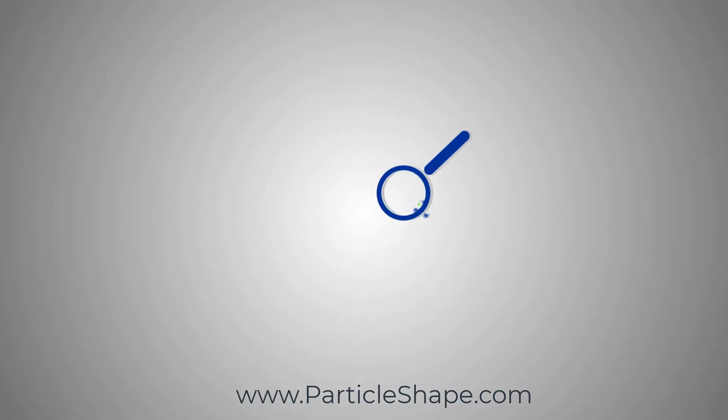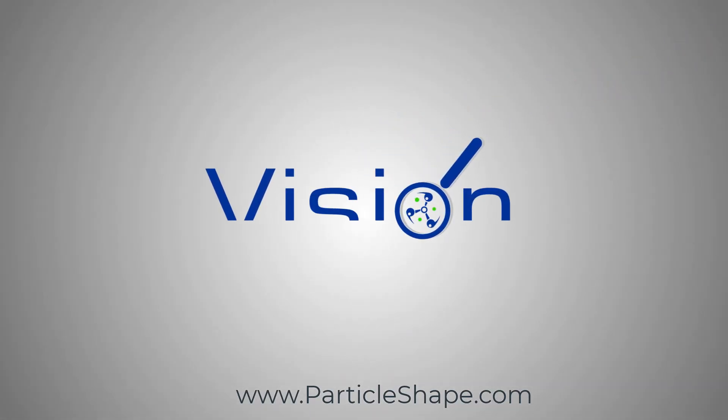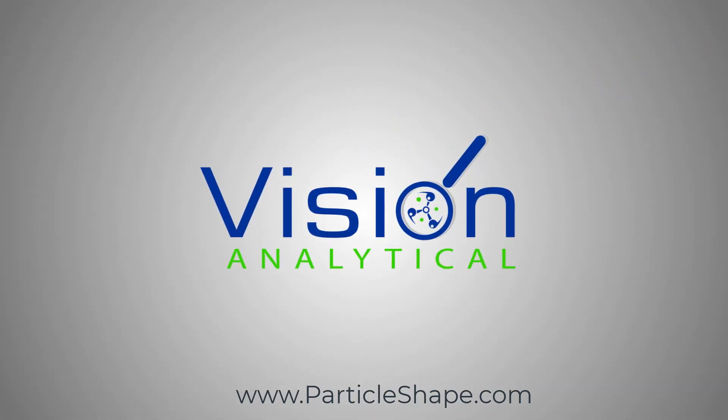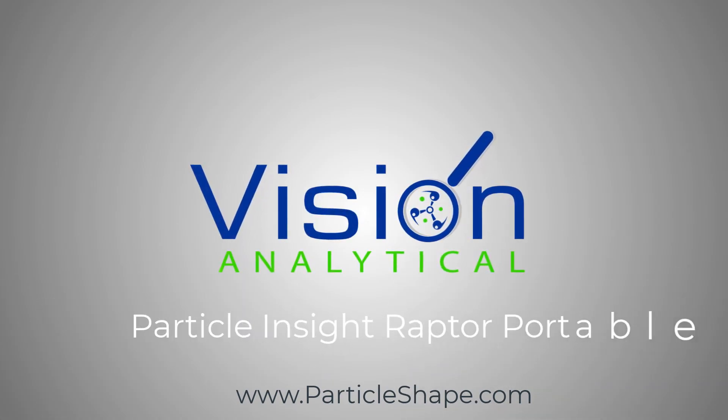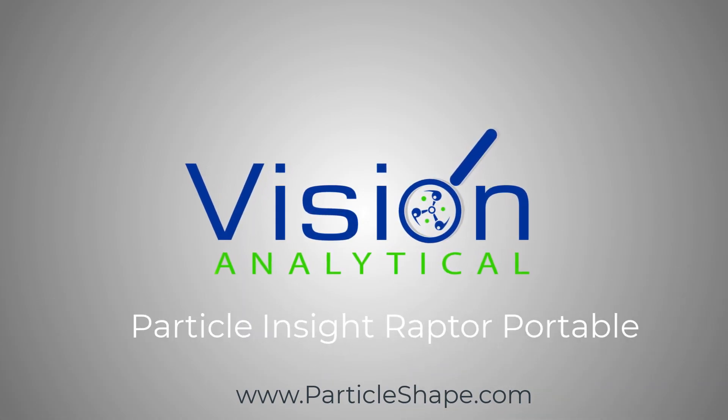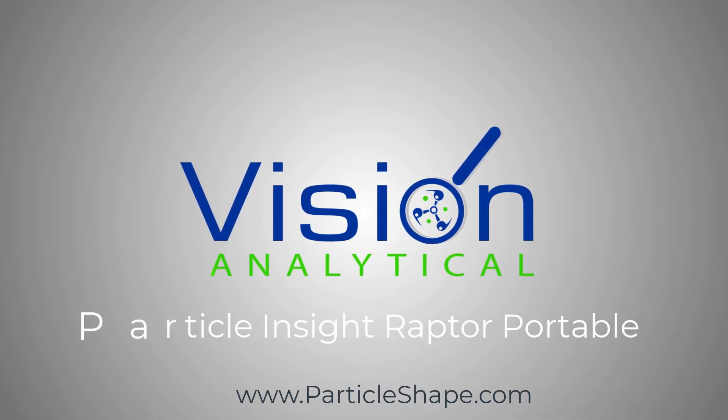To learn more about the Particle Insight Raptor Portable and have an online demonstration, please visit us at ParticleShape.com.